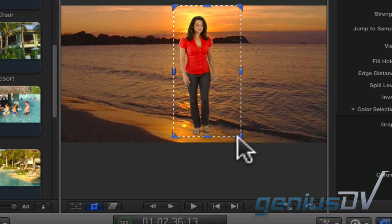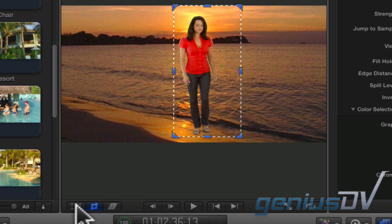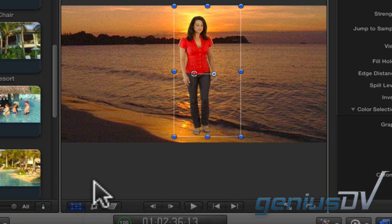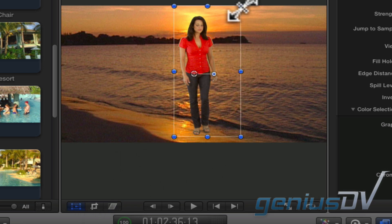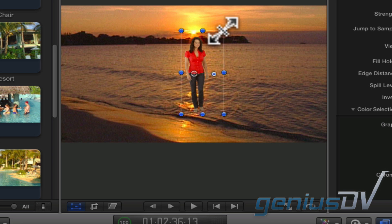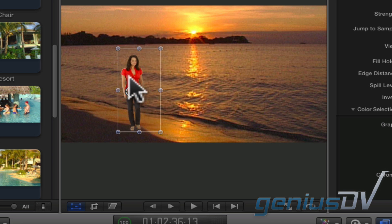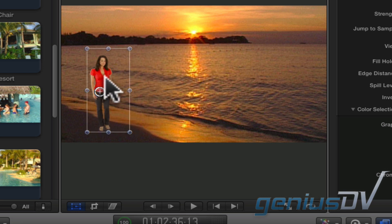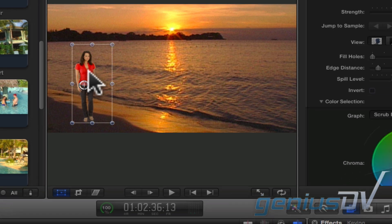To resize your keyed image, click on the transform button. You can then scale and reposition your talent within the viewer window. Now at least you have the basics of using the chroma key filter.